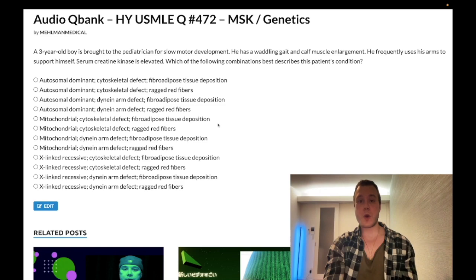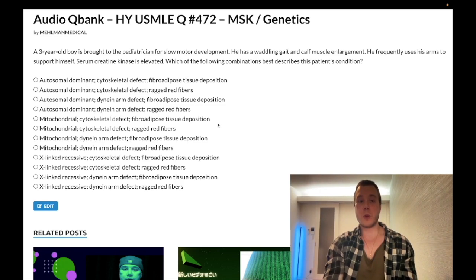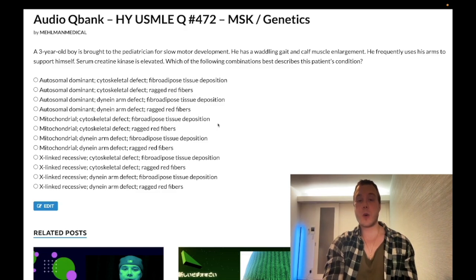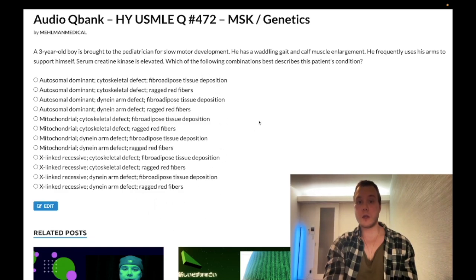Three-year-old boy with slow motor development, waddling gait, and calf muscle enlargement. He frequently uses his arms to support himself. Serum creatine kinase (CK) is elevated. The question wants to know which combination of findings best reflects this patient's condition.